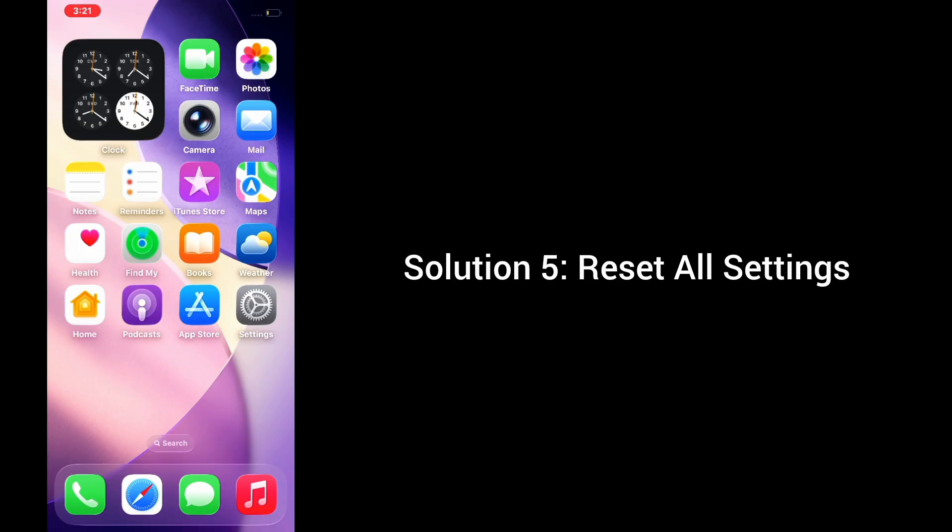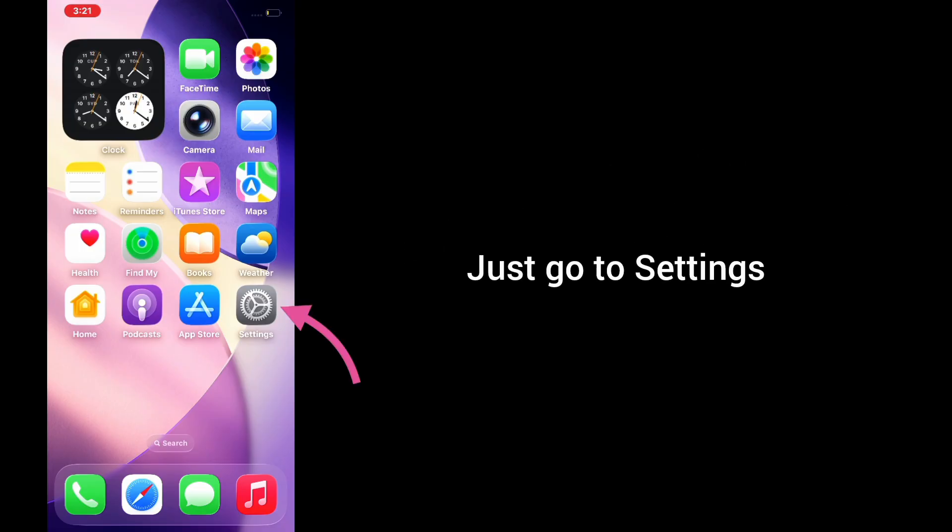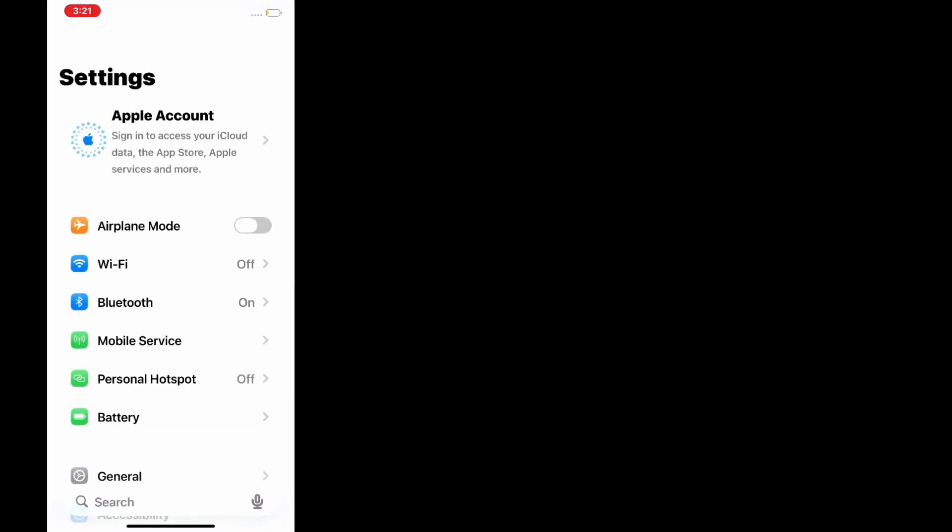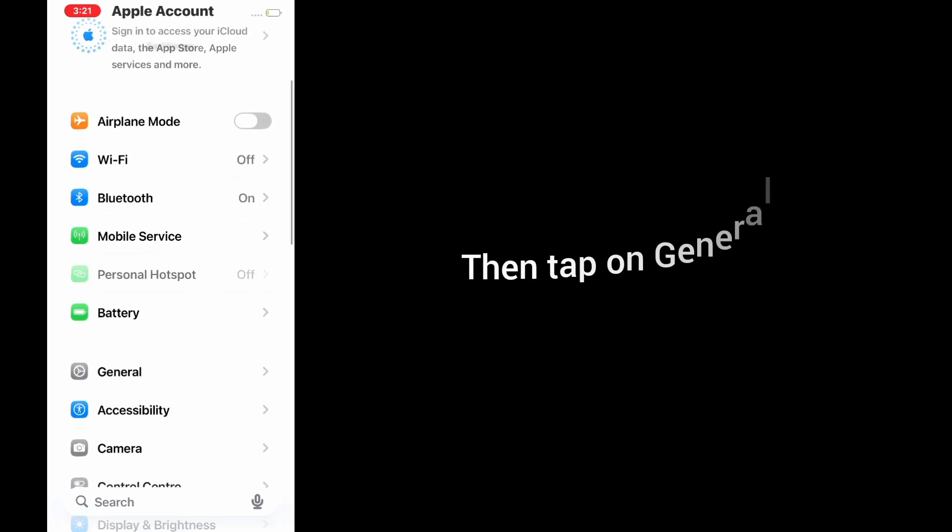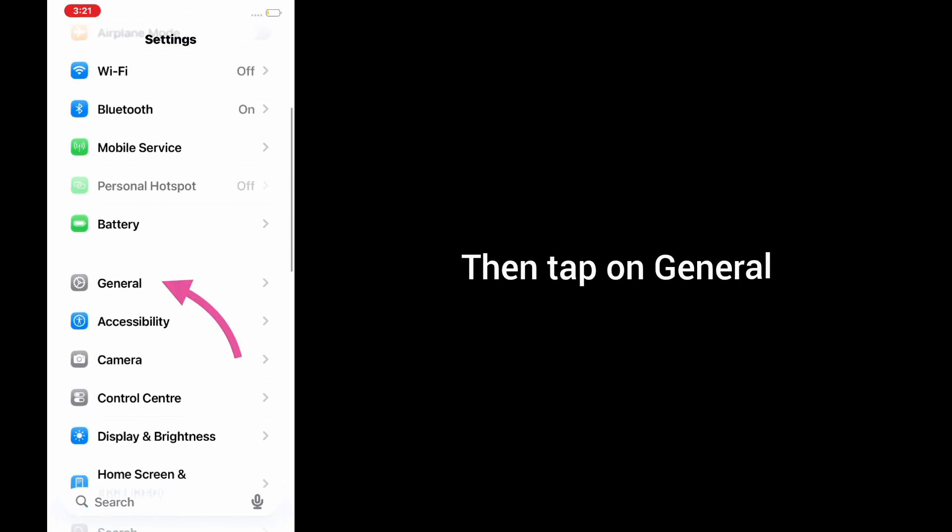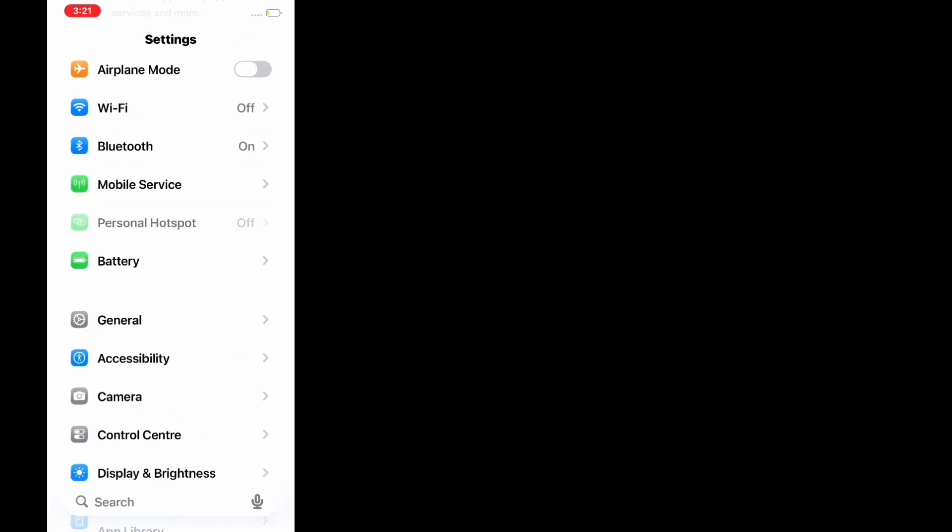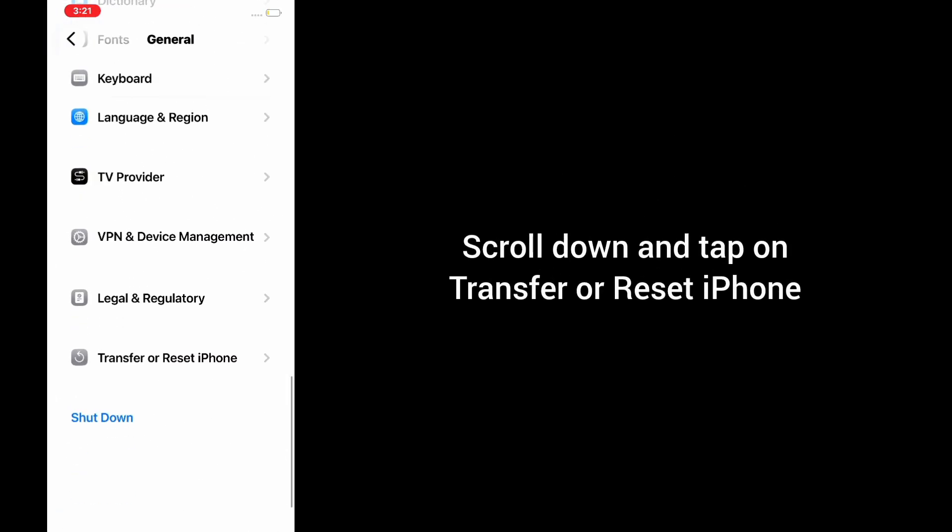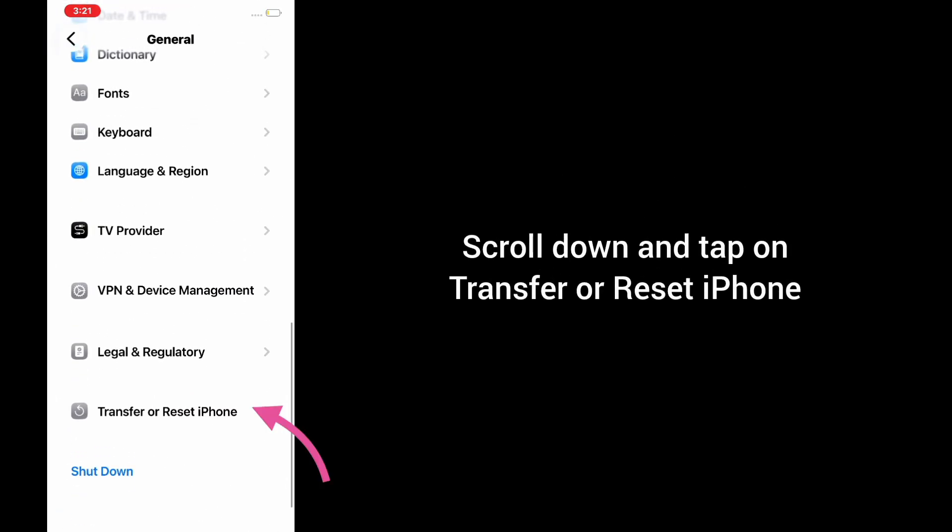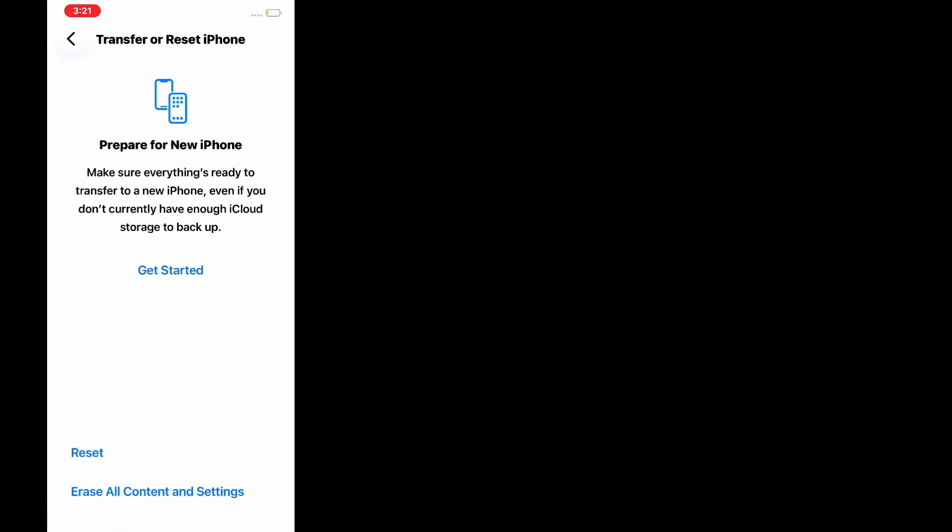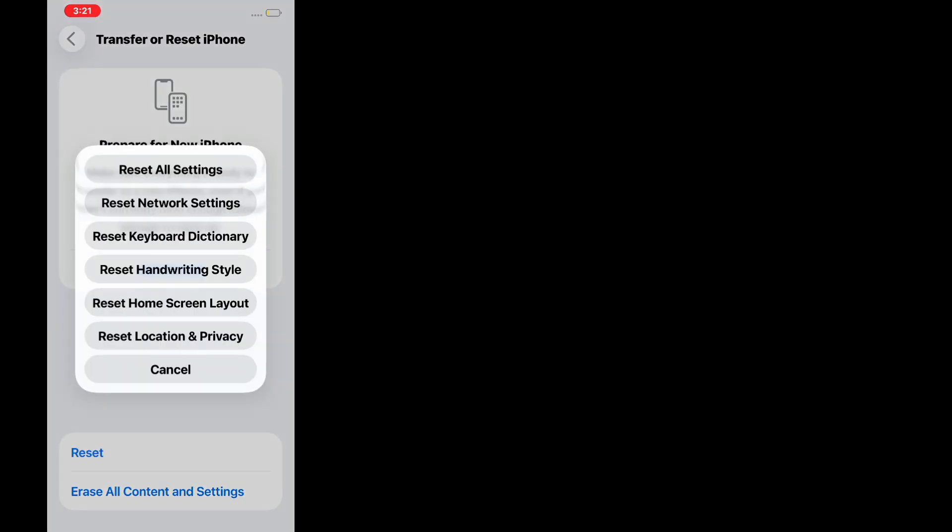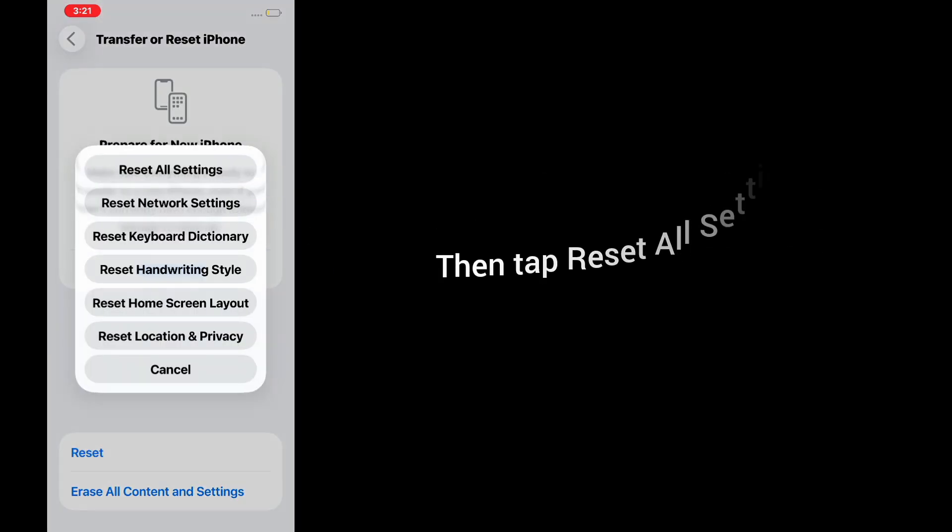Solution 5: Reset all settings. Go to the Settings app, then tap on General. Scroll down and tap on Transfer or Reset iPhone, then tap Reset, and then tap Reset All Settings.